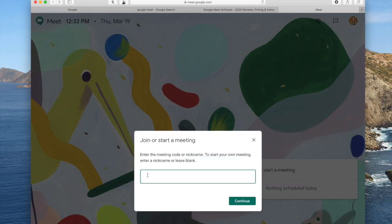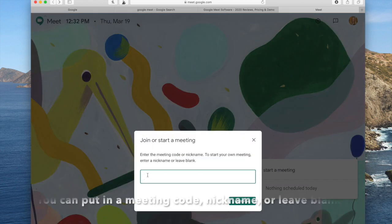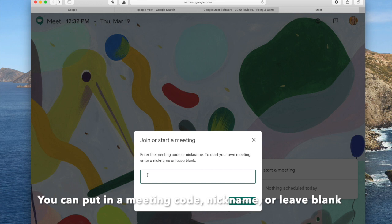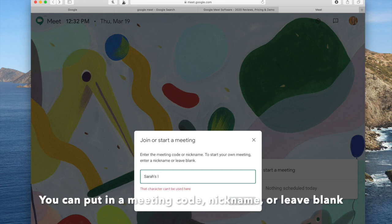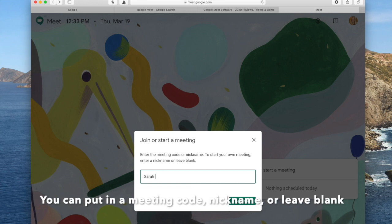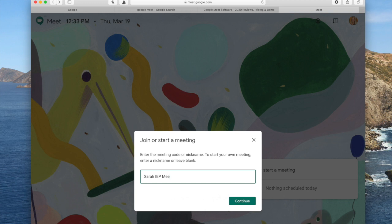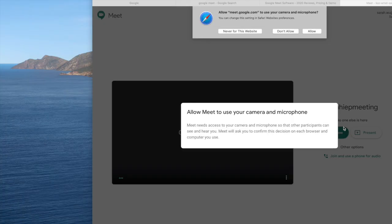Let's say it's going to be Sarah's IEP meeting. It will not let me go ahead and put in an apostrophe S, so FYI on that one. So when you click join meeting, this pops up.